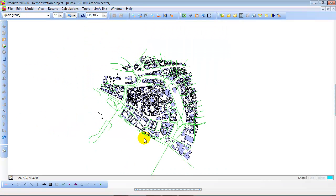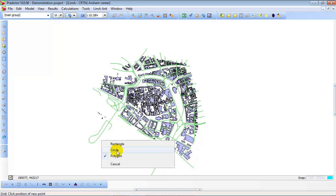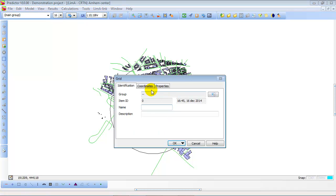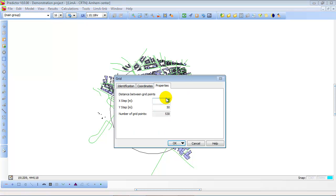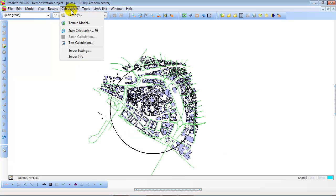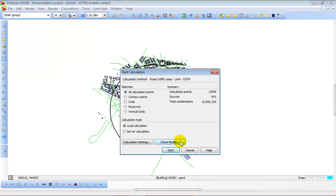So this is the model we want to calculate. We need a grid of calculation points if we want to see noise contours. In this case a circular grid. Seems nice as a demonstration. And the grid spacing is set on 10 by 10 meters. So every 10 by 10 meters a calculation point is created and on those points a calculation will be done.